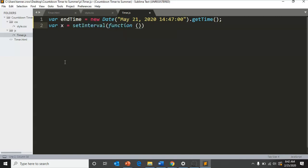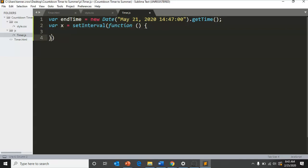Then you create a variable x that equals setInterval, and this will be basically your loop function that will count down the timer.